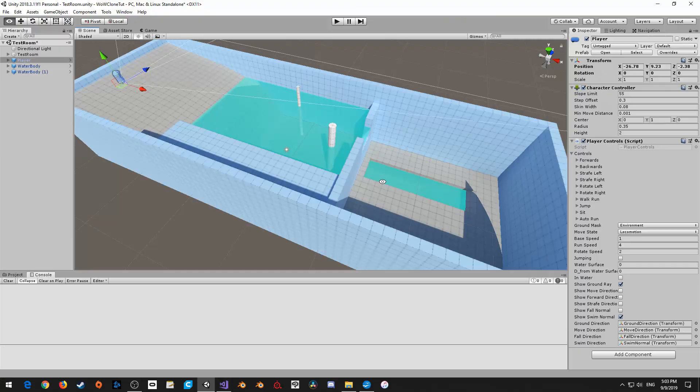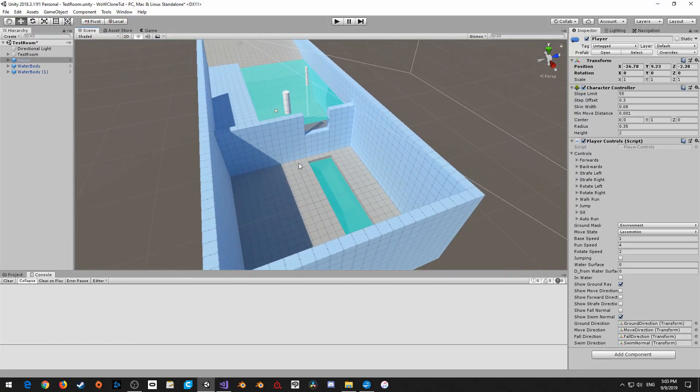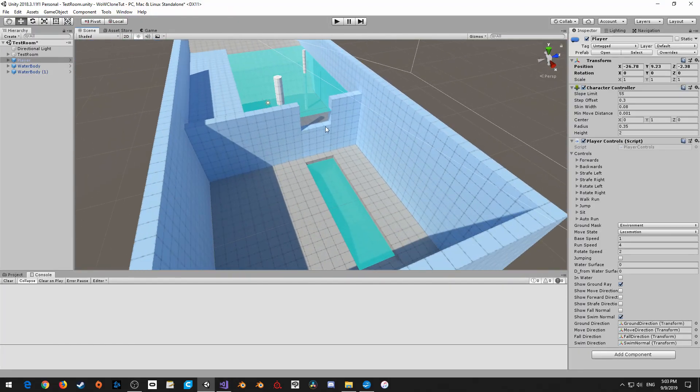Today we're going to be working on some swimming and some jumping while we're swimming. Let me just show you exactly what we're going to be working on. We're going to be changing our test area to include a little slot here that's essentially going to serve as a sort of simulated waterfall.